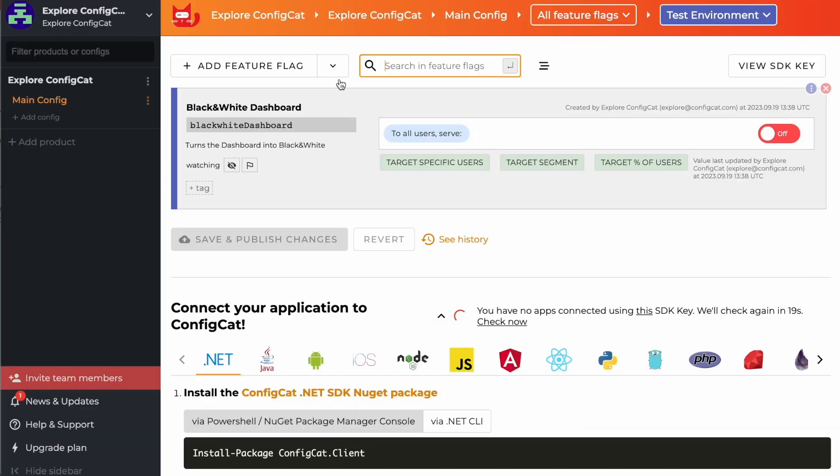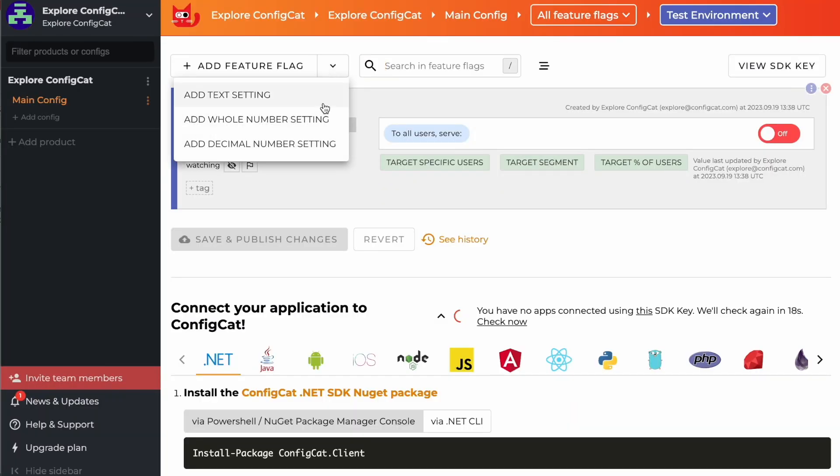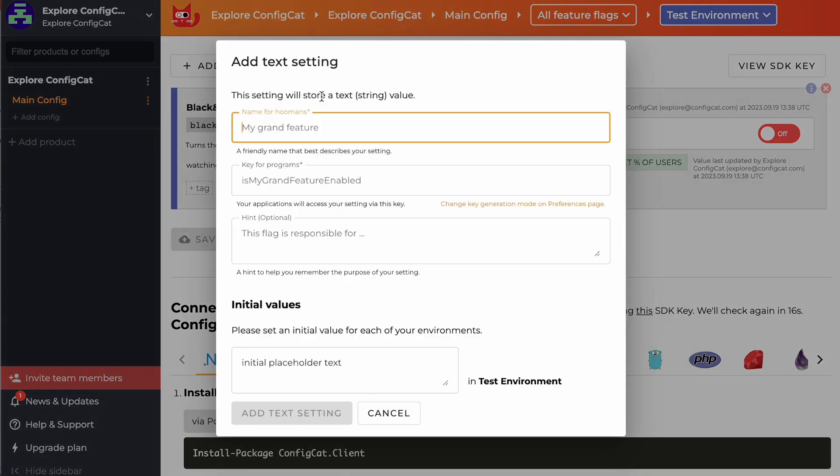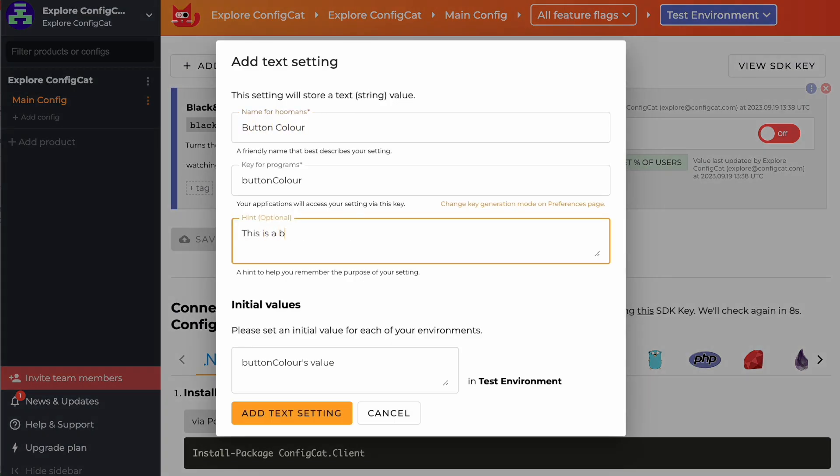Now, let's quickly discuss the other types of settings. You have the text setting, which allows you to define and adjust string values.